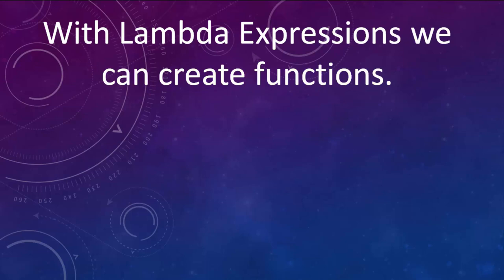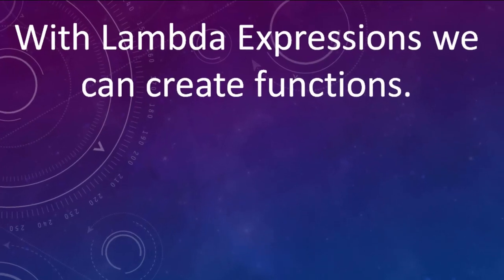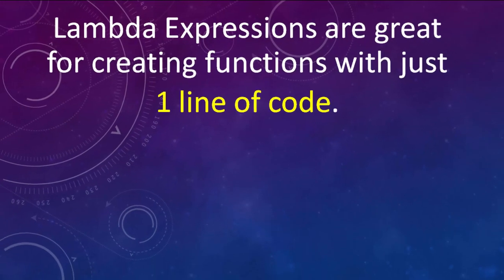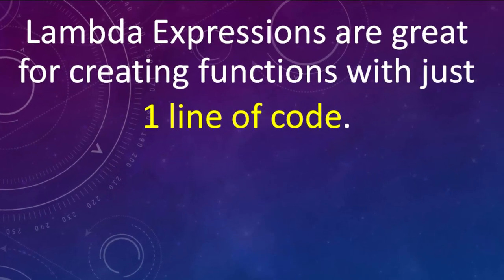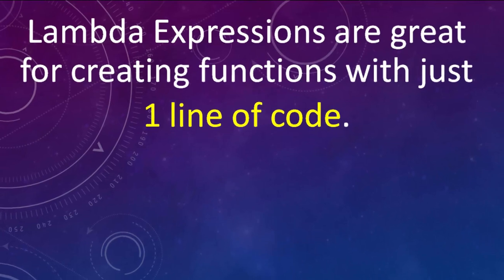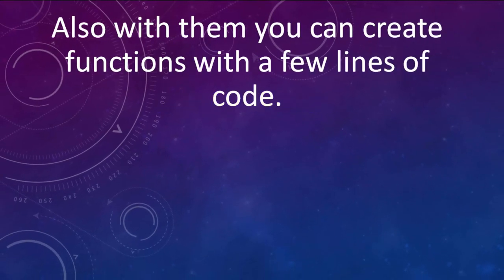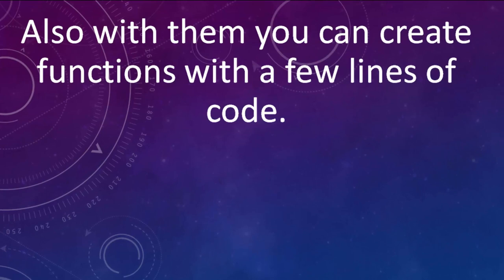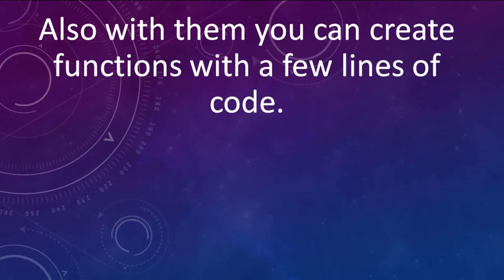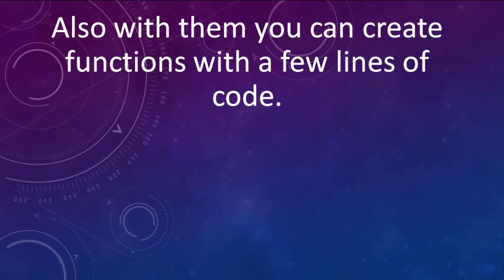With lambda expressions we can create functions. Lambda expressions are great for creating functions with just one line of code. But with them you can create functions with a few lines of code, and my advice is to avoid that. In that case, it's better to create a normal function.